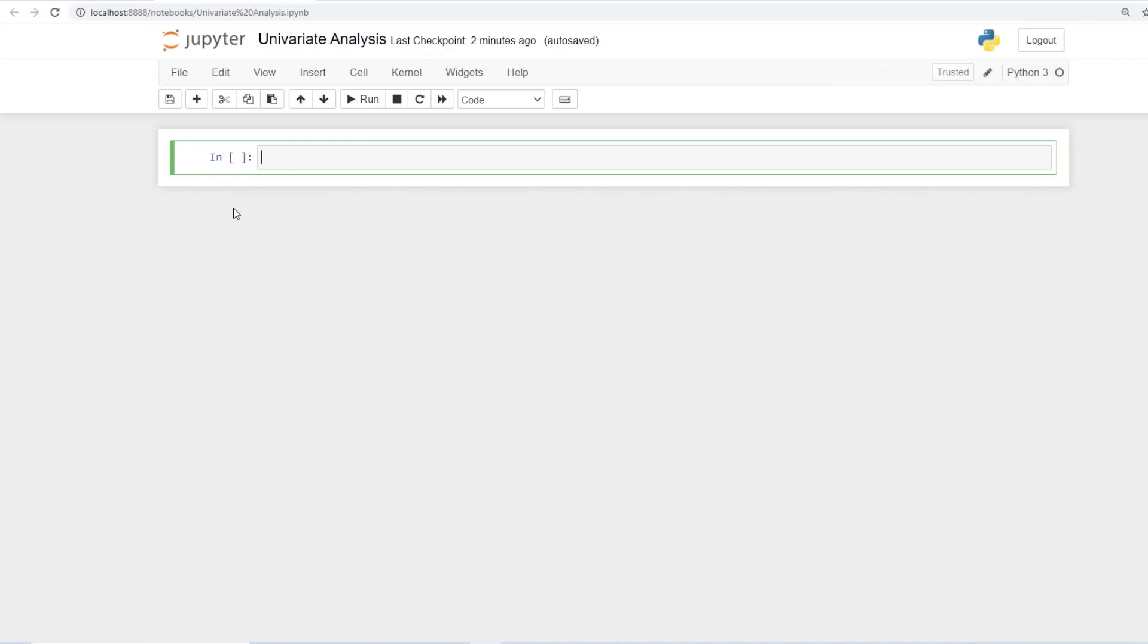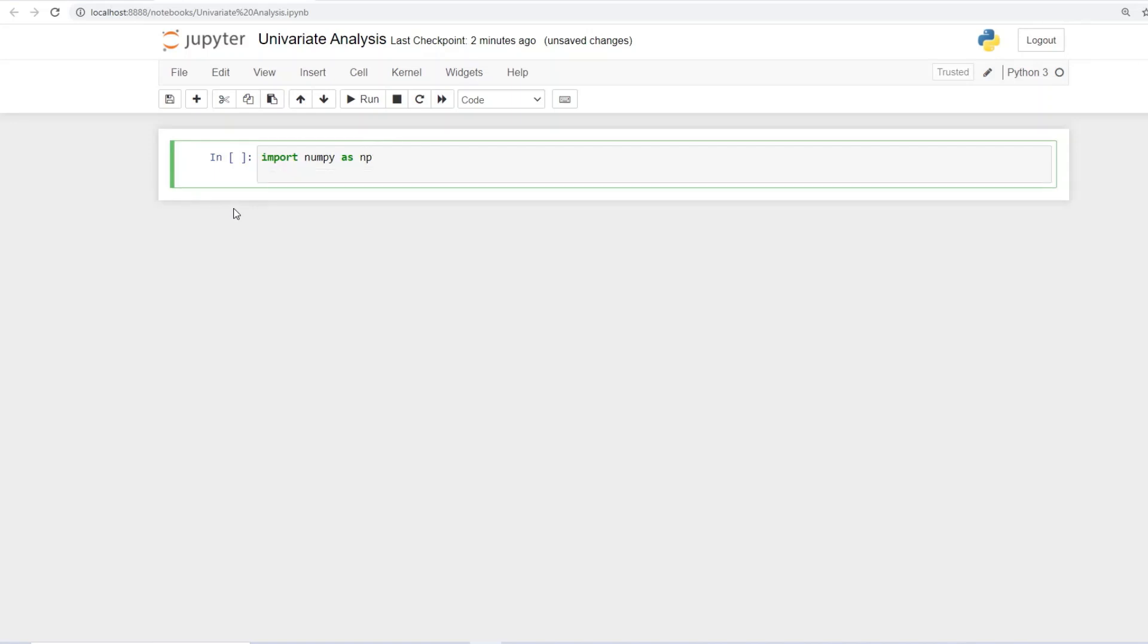Let's begin by calling in the regular libraries. Let's import numpy as np. I'm sure you would have guessed the next one. Import pandas as pd.